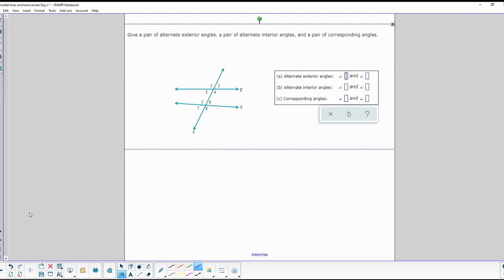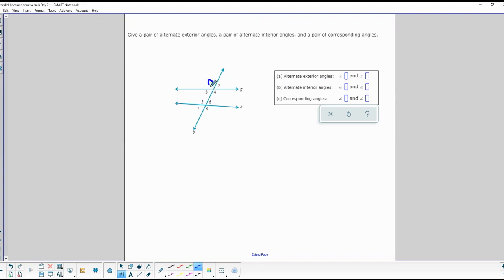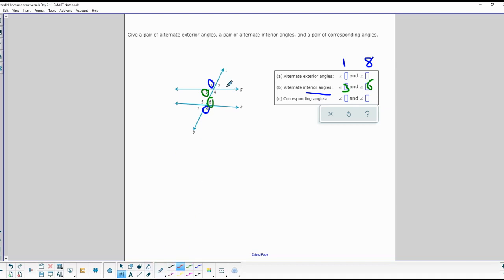Now, alternate and exterior angles — with a diagram of two parallel lines and a transversal. Alternate exterior angles are on the outside of the parallel lines and on opposite sides of the transversal, so angles 1 and 8 are alternate exterior angles. Alternate interior angles would be 3 and 6, or 4 and 5. Corresponding angles are in the same position on the diagram — angle 3 is the lower left-hand corner of one intersection, and so is angle 7 of the other, so those are corresponding.